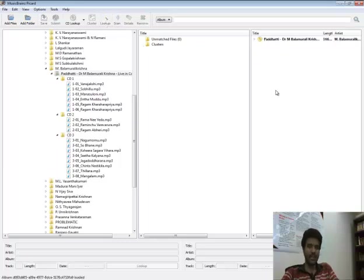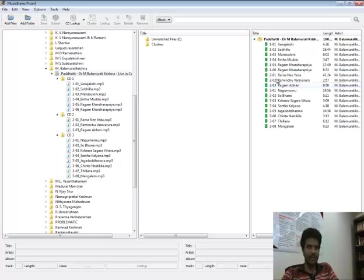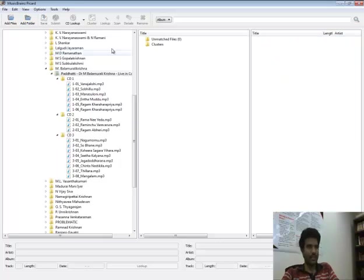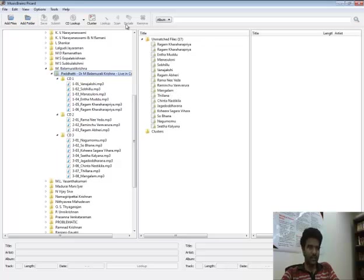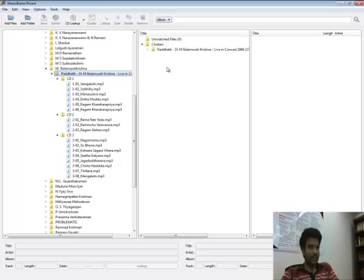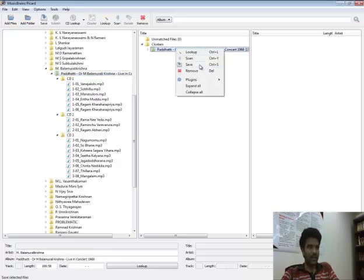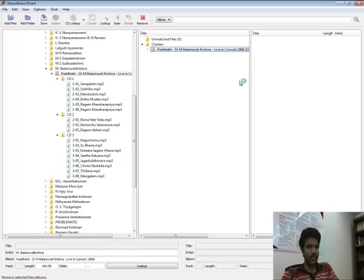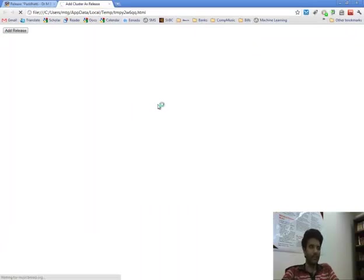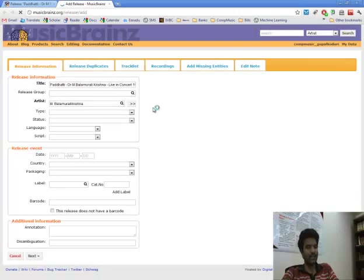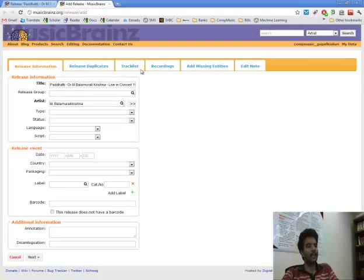Because I have already uploaded it, it found it. But to show you that we can actually find the CDs listed properly in the MusicBrainz uploader, we will go ahead and add it as a release and see the track list.